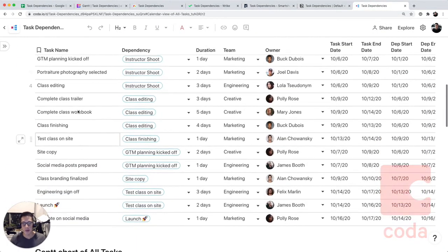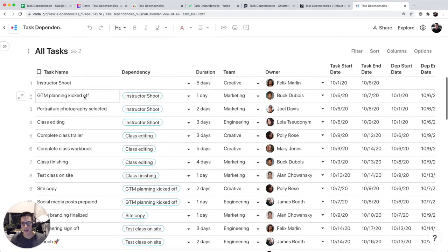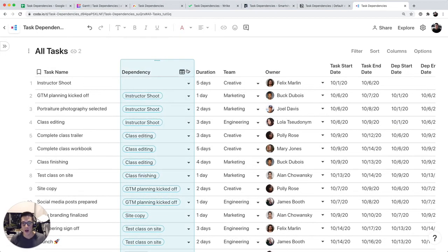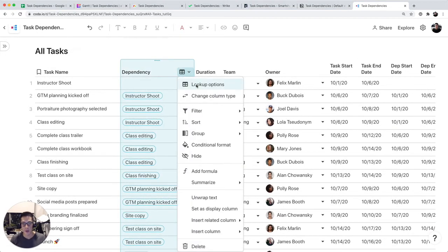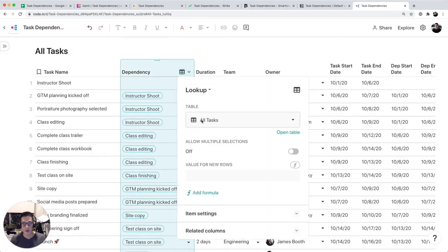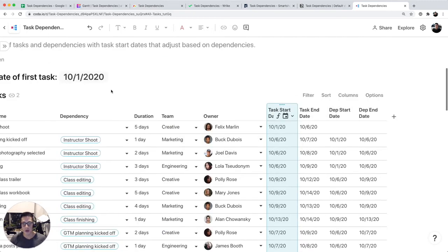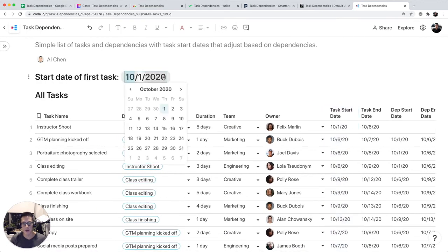Coda, I have the same exact lists of tasks. The dependency column is a lookup column to the all tasks table, which is this. So this is actually where you select the date of the very first task.